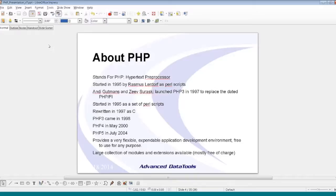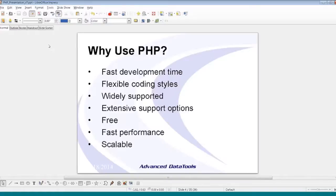PHP will run on almost anything — you can compile it on just about any Unix, and it comes bundled in nearly every Linux distribution. It runs attached to just about any web browser. Development time is very fast; from personal experience and discussing it with other developers, it generally takes about half the time to develop compared to other major languages, and in some cases up to one tenth the time of larger Java web applications.